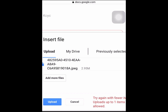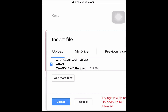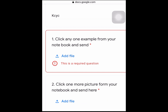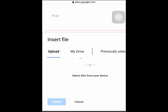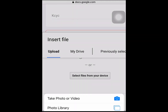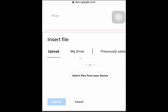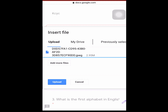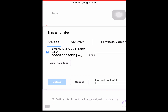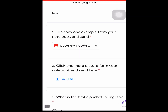You can upload two files and two photos total. Since one photo attempt was not allowed, go back and press 'add file' again. Press 'add file', click 'file from your device', select photo library, find your photo, click on it, and tap done. After tapping done, press upload.